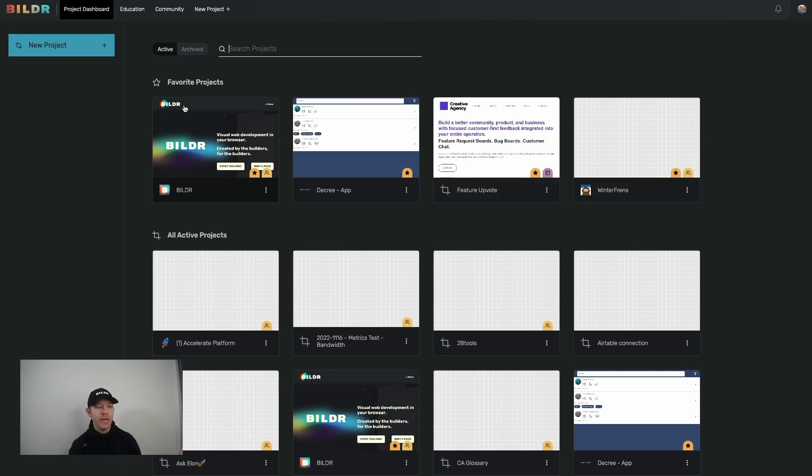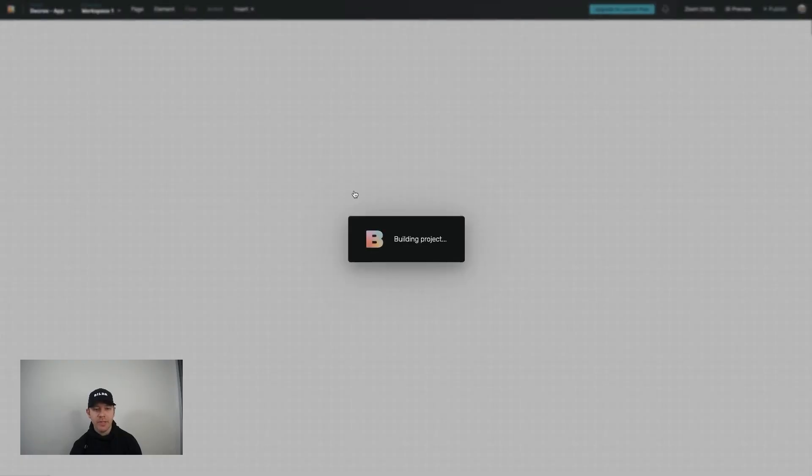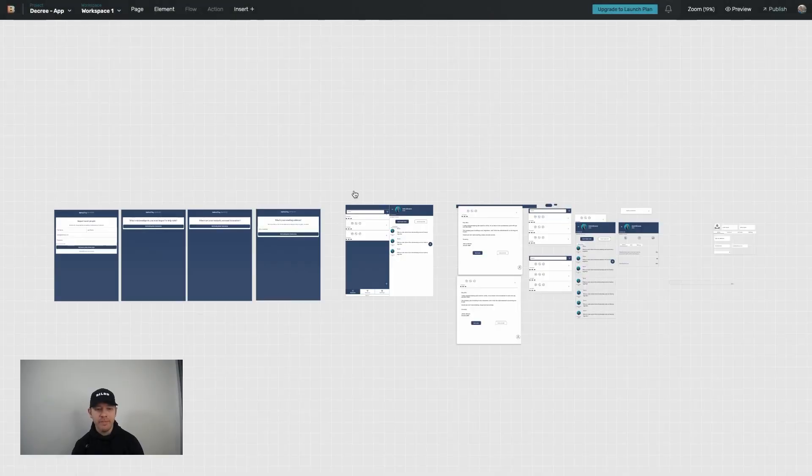So what you see right now on the screen is a list of all the projects that you have in the builder main dashboard. To invite someone to a project, the first step is simply clicking into that project in particular.